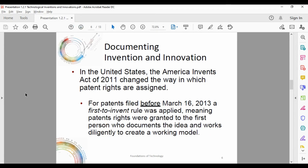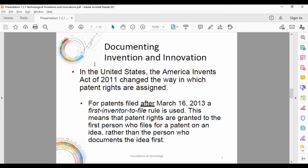In the United States, the America Invents Act of 2011 changed the way patent rights are assigned. For patents filed before March 16th, 2013, a first-to-invent rule was applied — meaning patent rights were granted to the first person who documents the idea and works diligently to create a working model. For patents filed after March 16th, 2013, a first-inventor-to-file rule is used, meaning patent rights go to the first person who files for a patent rather than the person who documented the idea first.